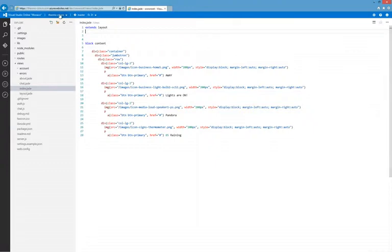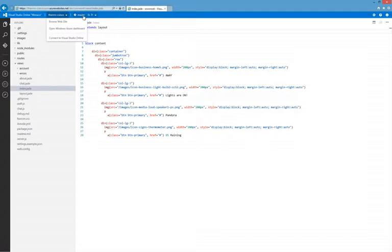At the top is the navbar. It provides links back to the Azure and Visual Studio management portals. And if Git is initialized, it also provides a nice branch switcher.